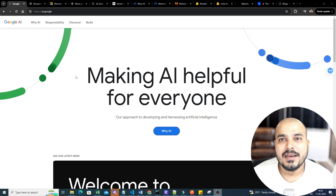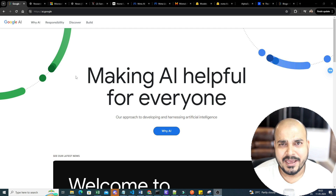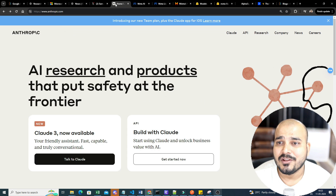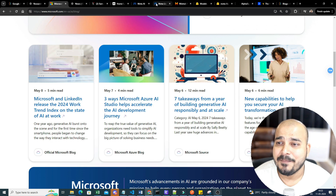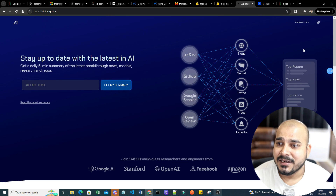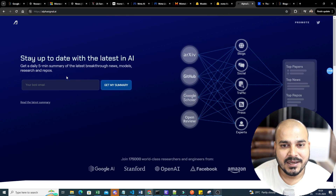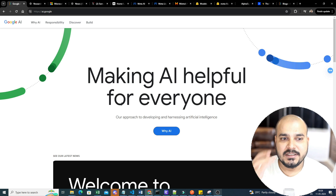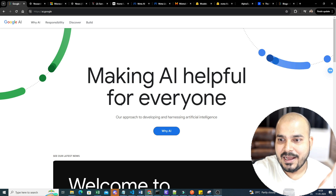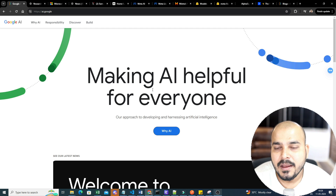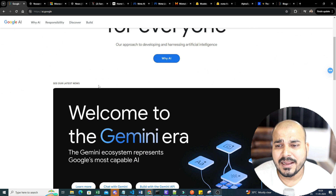The first thing is to identify companies specifically working in the field of generative AI, AI, or machine learning. Bigger companies like Google, Meta, Anthropic, Microsoft — Meta's LLaMA is there, Hugging Face is there, and Alpha Signal, which I'll also be talking about. All these pages are bookmarked in my browser.